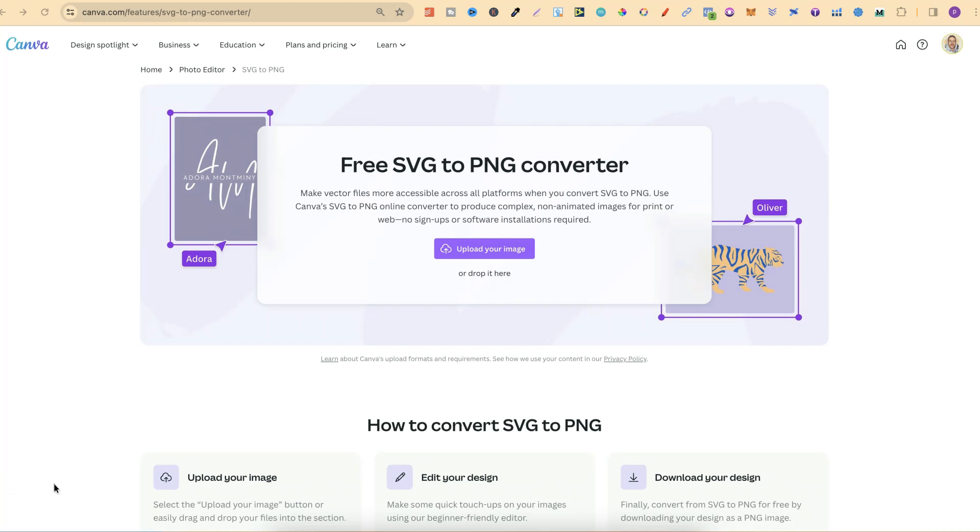Did you know that Canva has lots of secret tools that you probably never even knew existed? Just like this one just here. This is an SVG to PNG converter, and this is just one of many tools that they actually have.